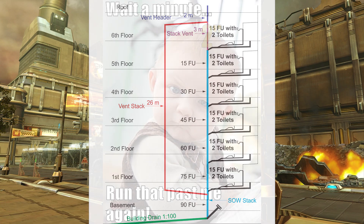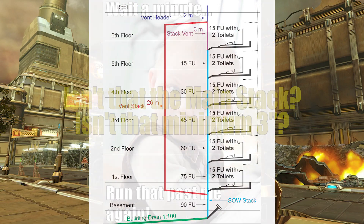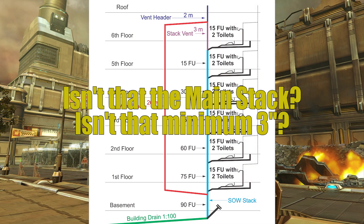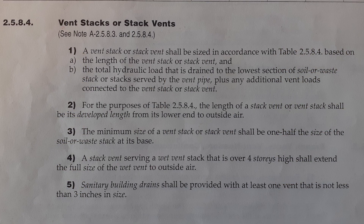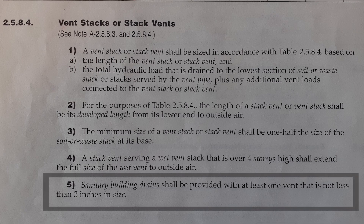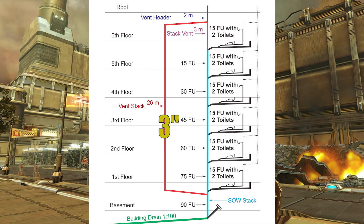Now some of you might be saying: wait a minute, that is your main stack going up — is it not supposed to be 3 inches? Let's look at what the code says. Clause 2584, Part 5: a sanitary building drainage system shall be provided with at least one vent that is not less than 3 inches in size. The Vent Stack is 3 inches in size, so we have met that requirement. That means the Stack Vent can be 2 inches, and I would want to see that on a quiz.